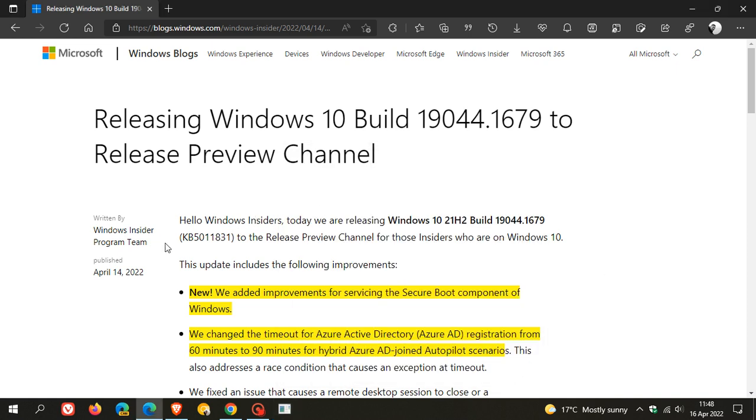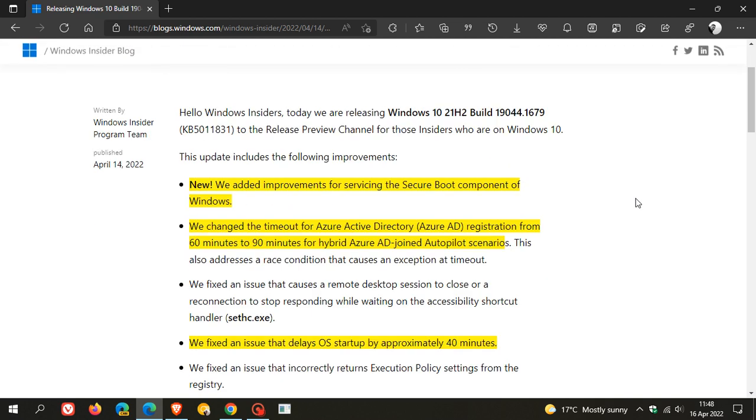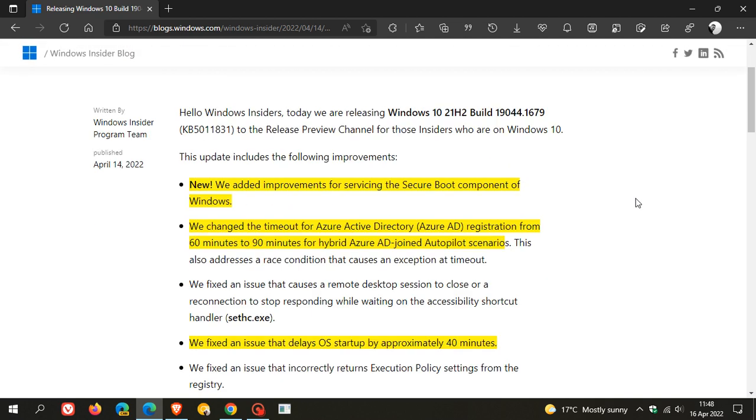This update KB5011831 rolled out to insiders on the 14th of April, a day or so ago in my region. Let me go through some of the key highlights which I think viewers of this channel would find most informative.